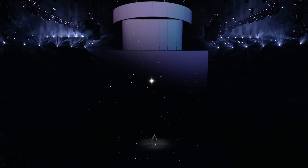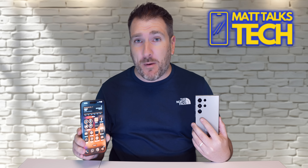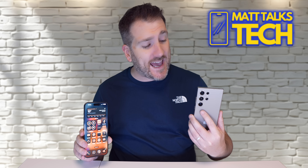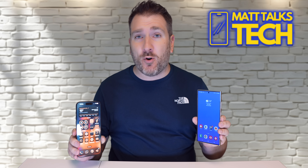Apple introduced the brand new Apple Intelligence coming later this year on iOS 18, but how do these AI features compare to Samsung's AI on the Galaxy phones? Today we're going to compare iOS 18 AI versus Samsung AI features. I have my iPhone 15 Pro Max updated to the developer beta of iOS 18, and also the Samsung Galaxy S24 Ultra, which already has AI capabilities.